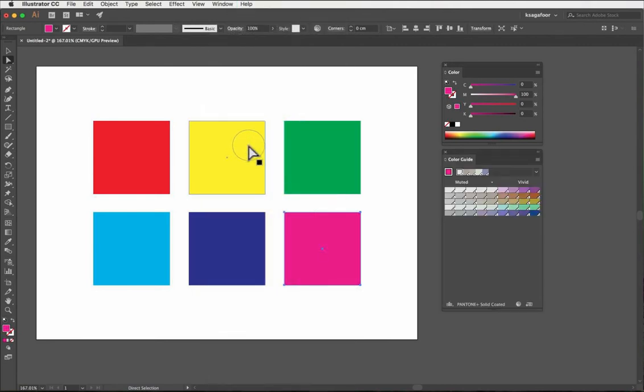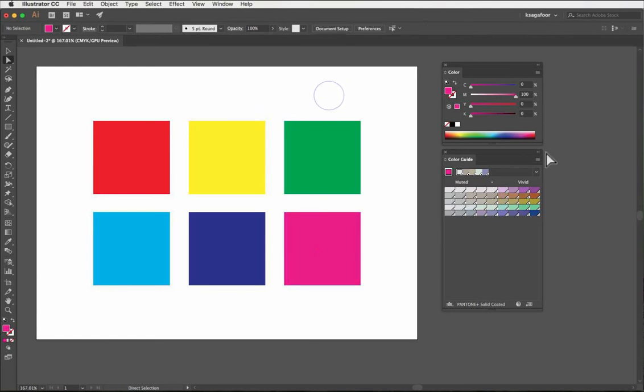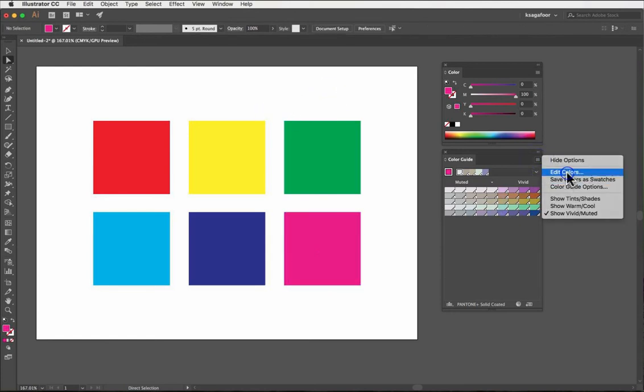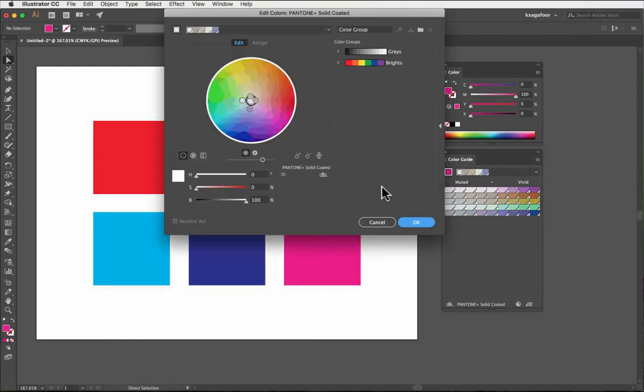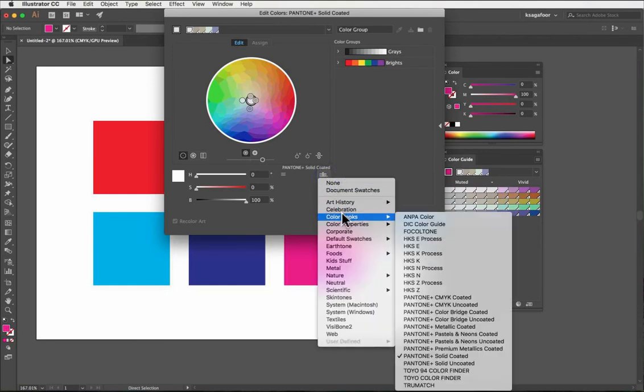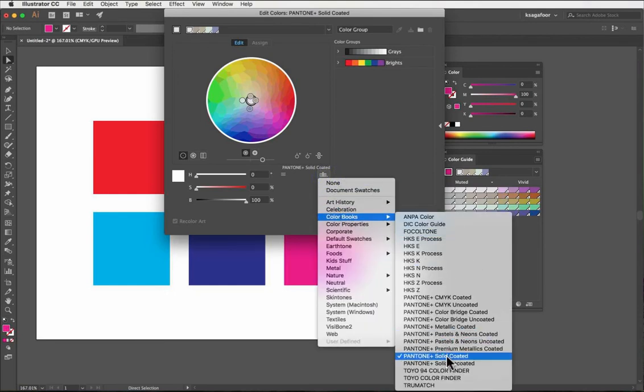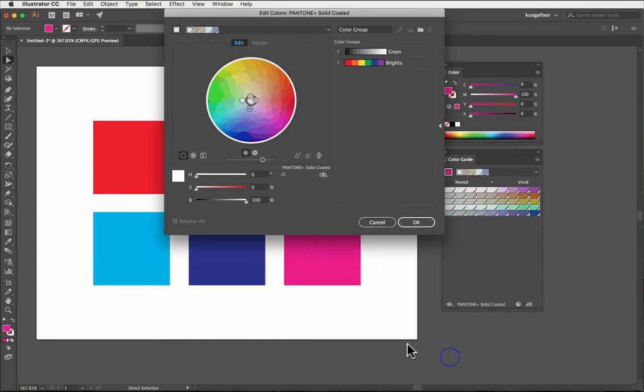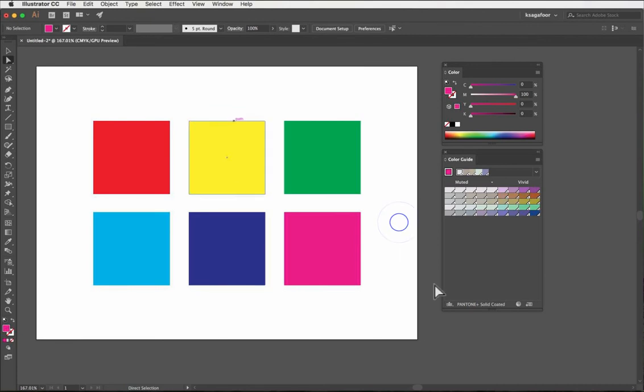In the Color Guide options, click there then select Edit Colors to open the Edit Colors window. Go to Library, then Color Book, then select Pantone Solid Coated, and click OK.